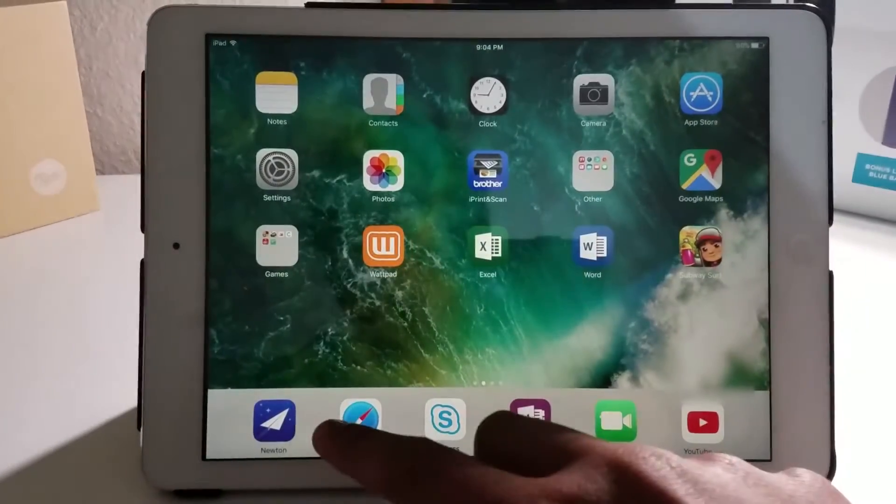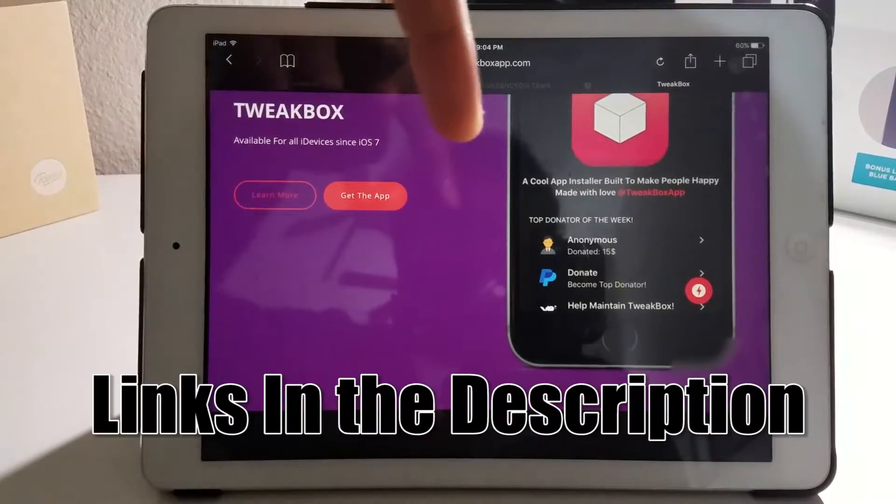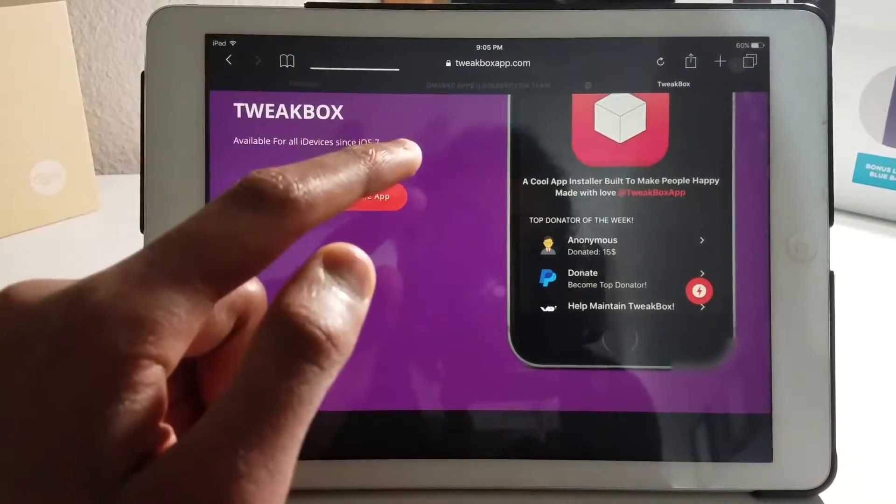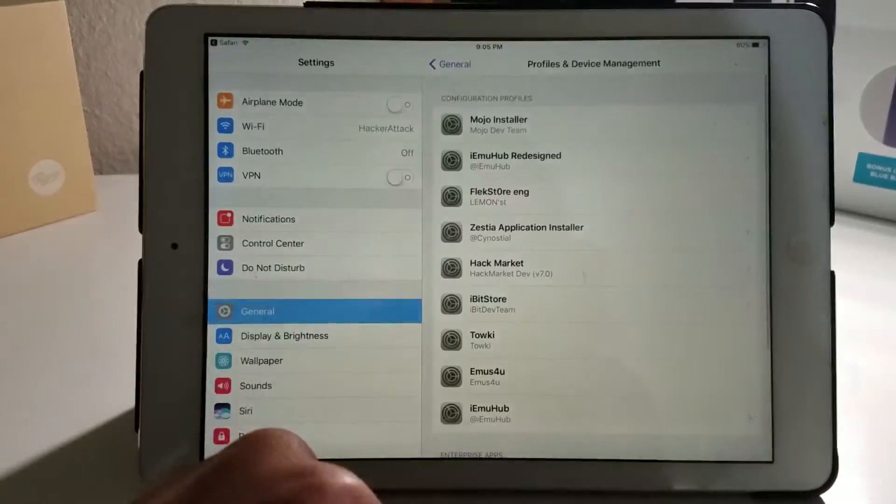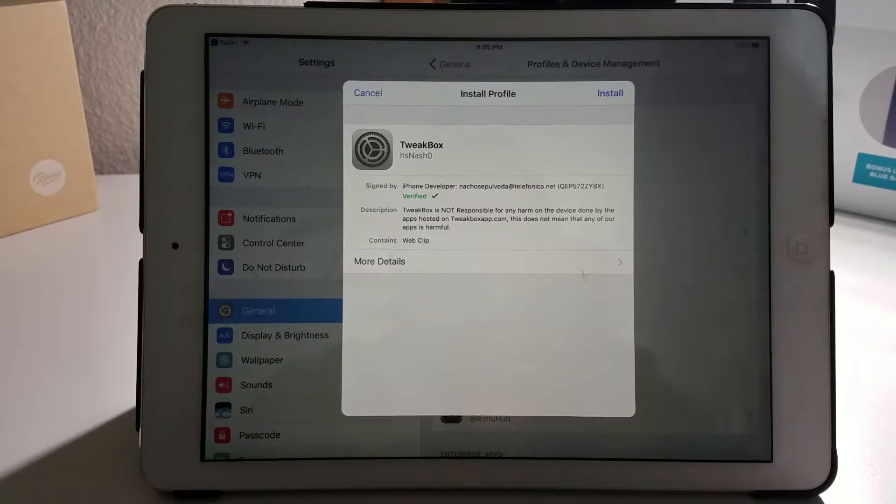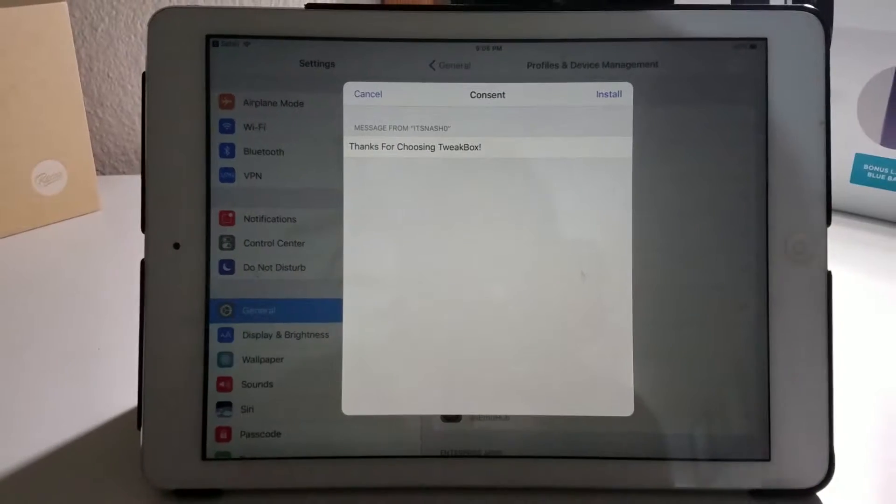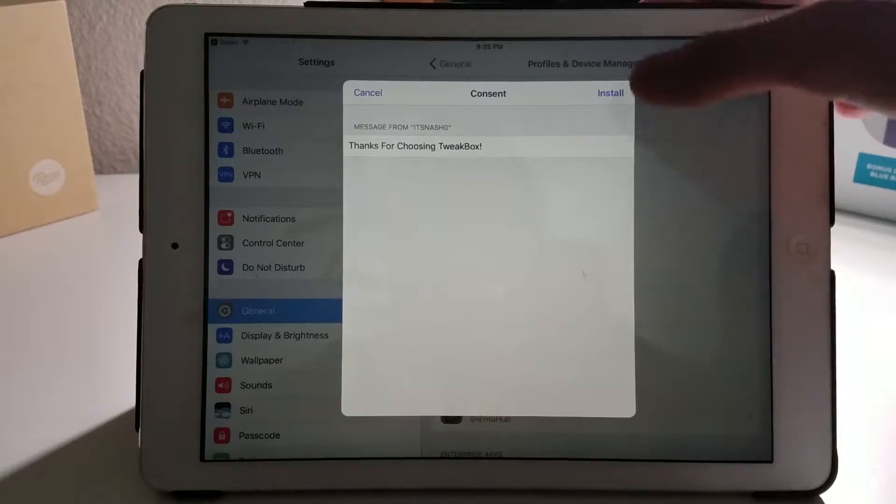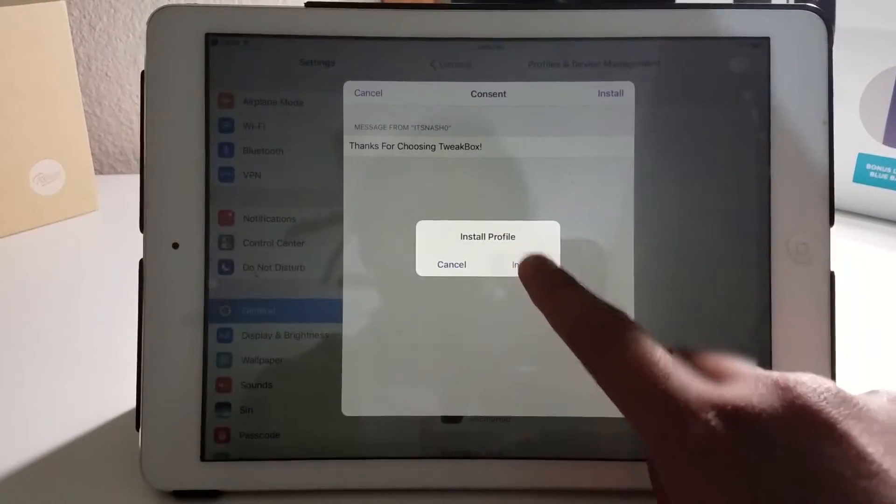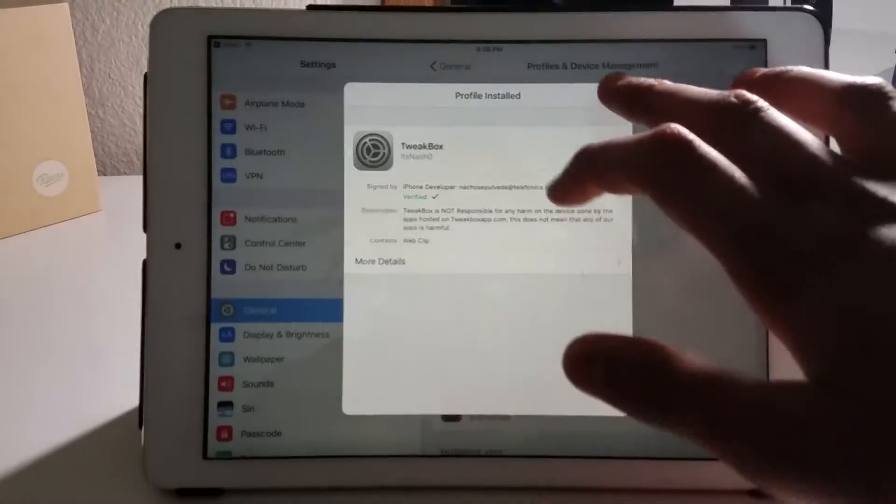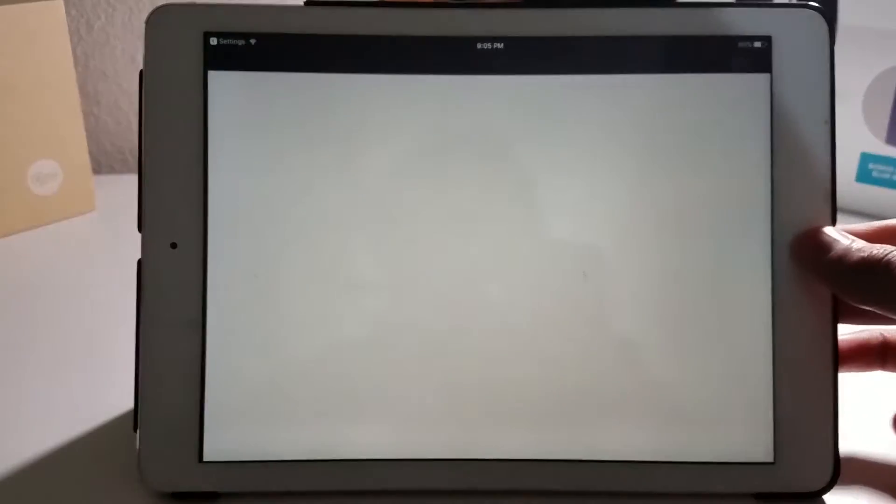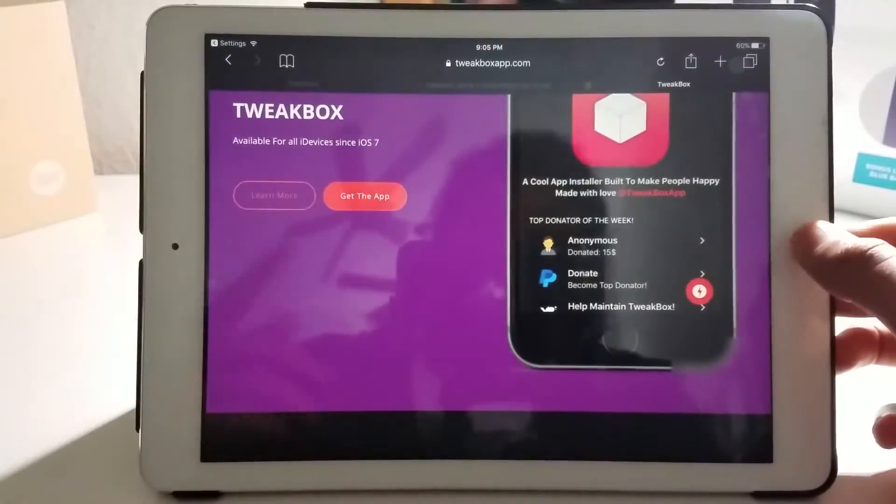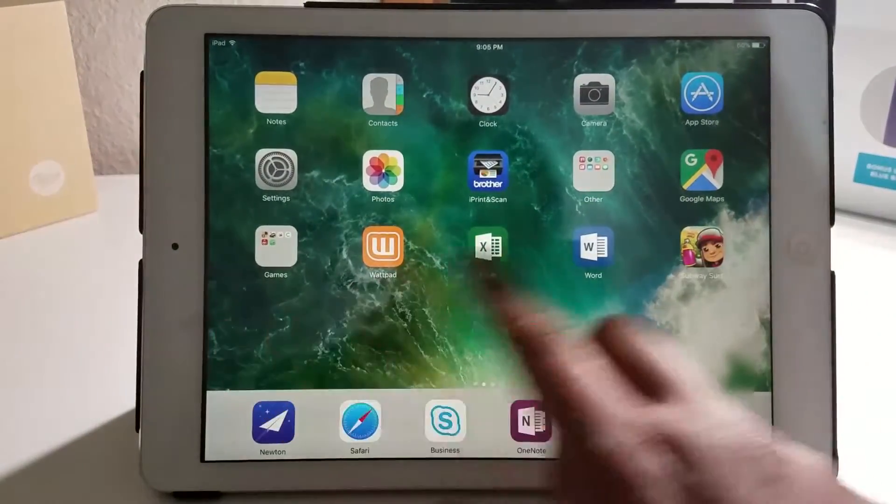First of all, what you want to do is head over to Safari and go to the link in the description. I'll leave it down below. Click get this app. Now it will ask you to install a profile. Hit install, and if you have a password, it will ask you for a password. Basically install the profile, hit done, and it will reload you back to the website.